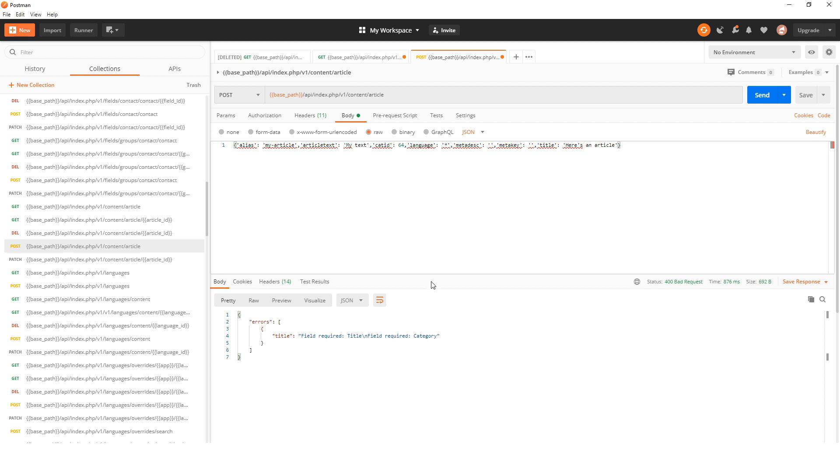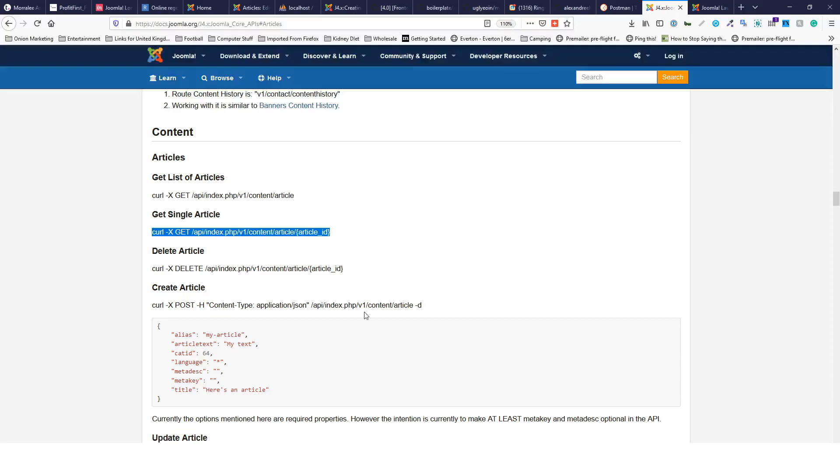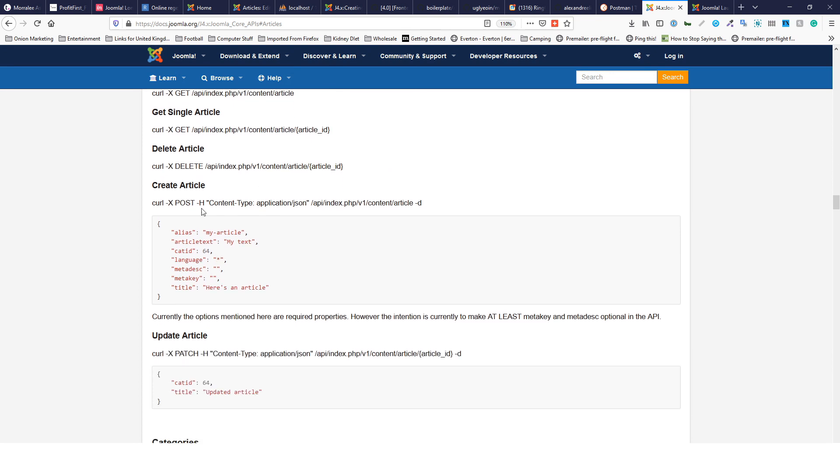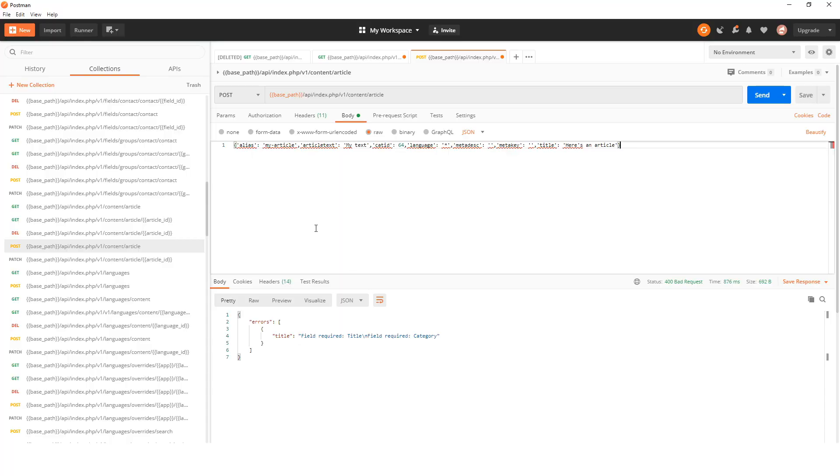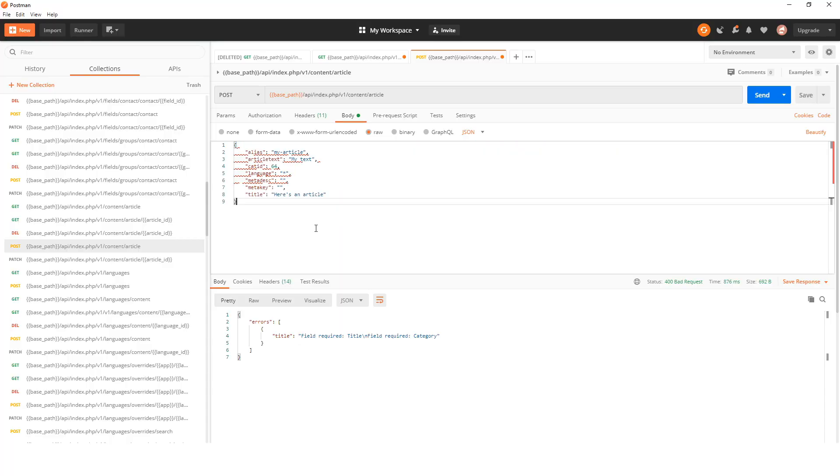Field required: title. We don't have a title there. If we have a look, we can find that there's an example 'create article' on the Joomla website, so why don't we copy that instead.